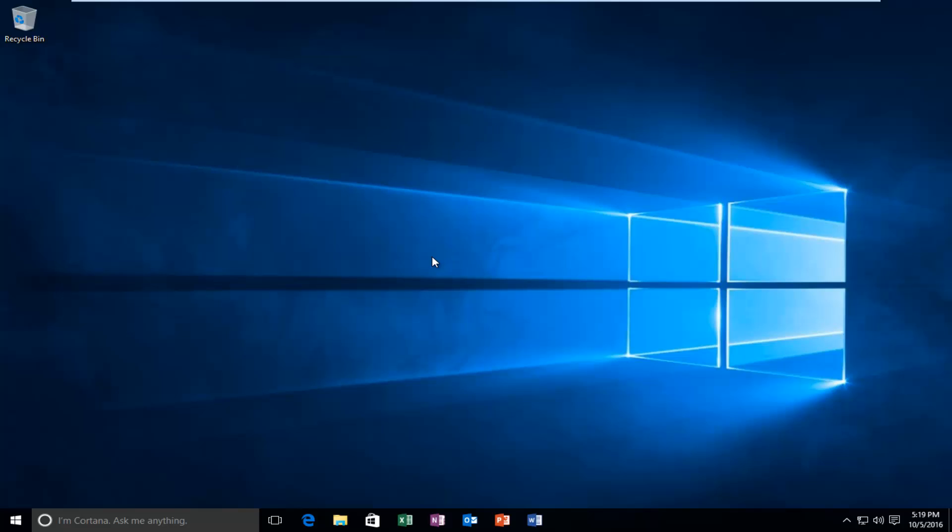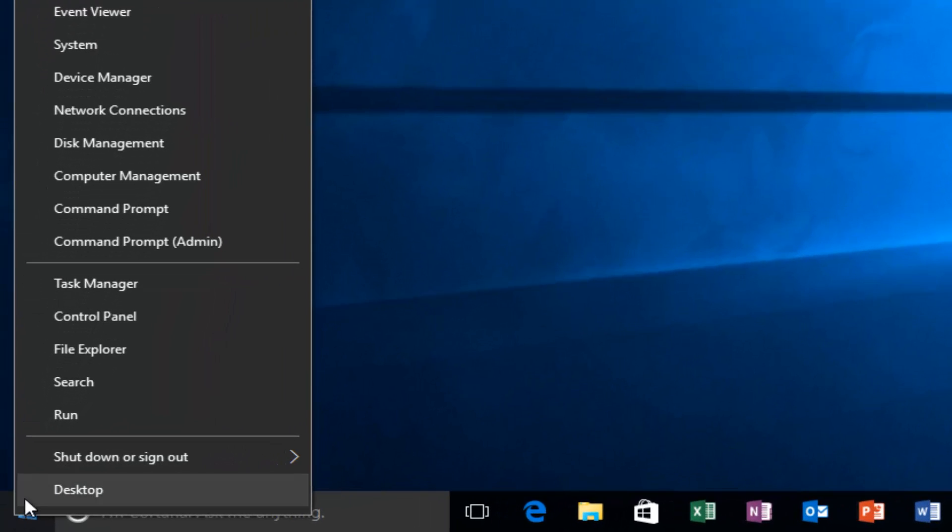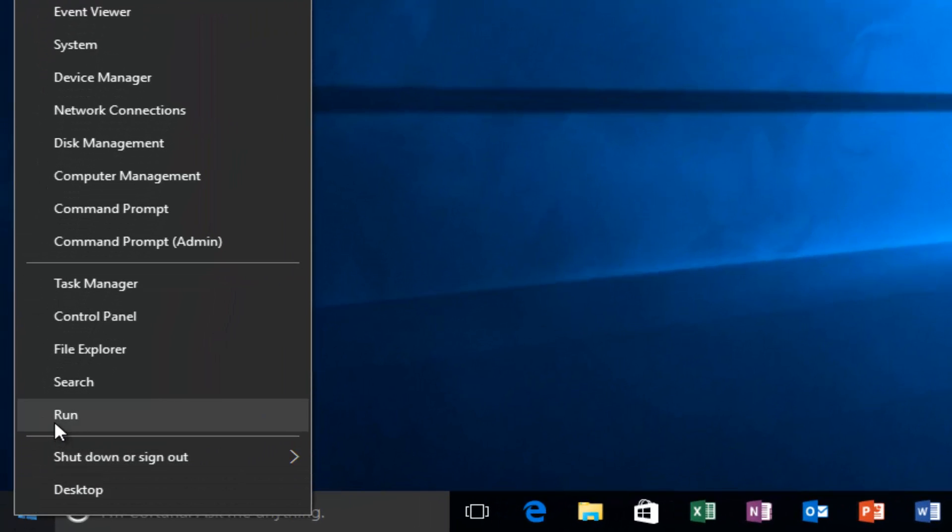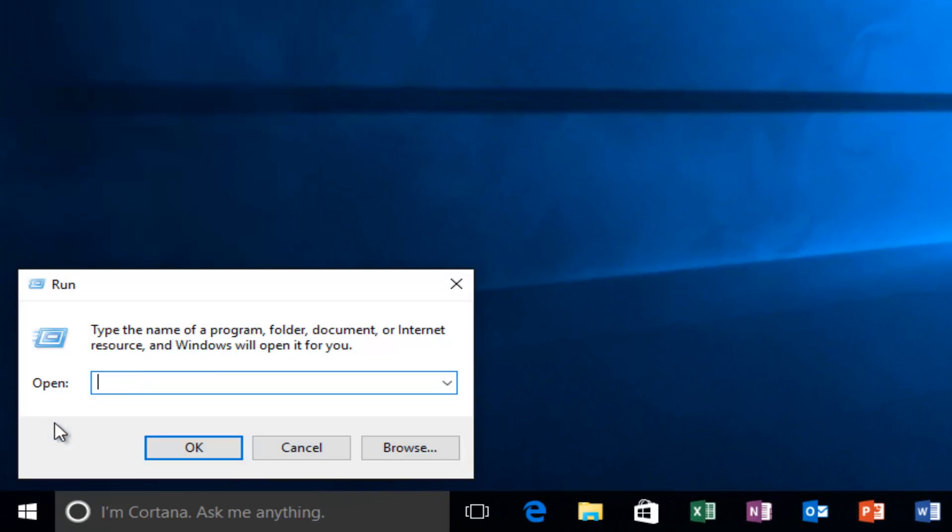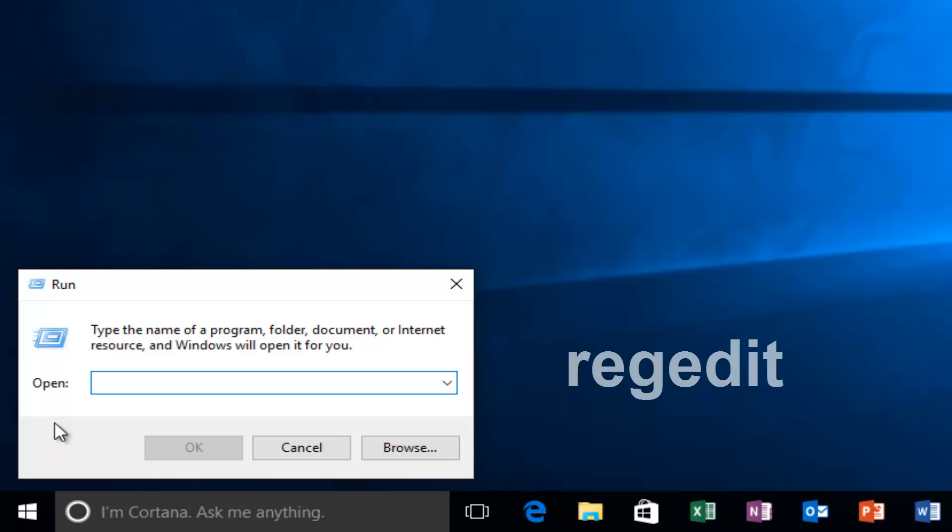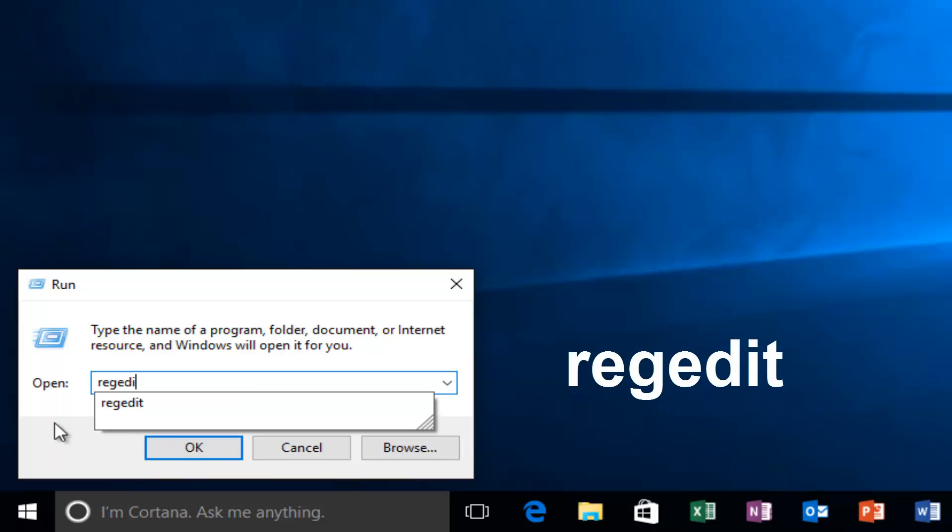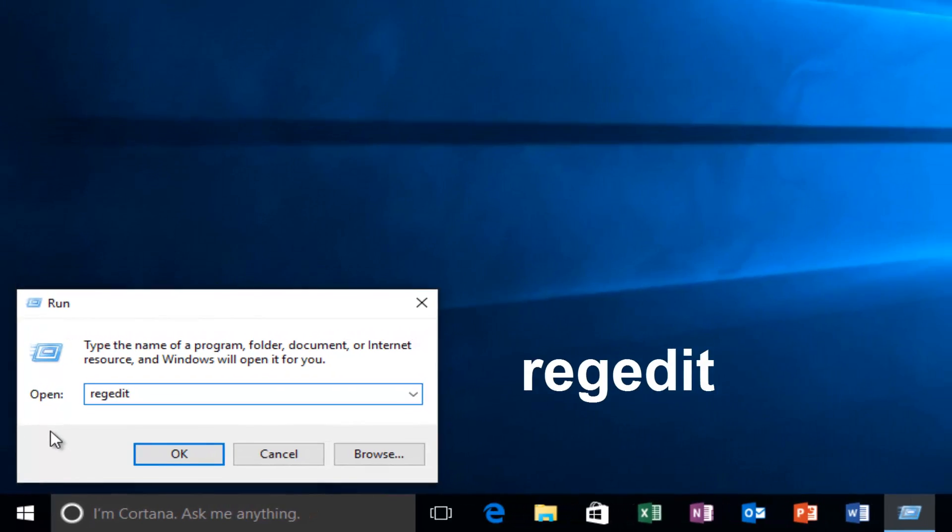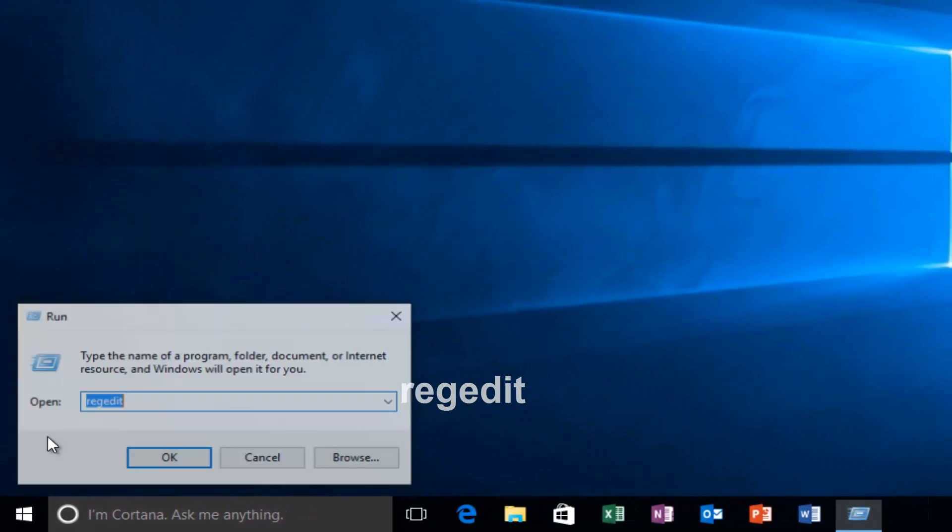This is going to be very simple. We're going to start by heading over to the Start menu and right-clicking on it, then left-click on Run. Then you want to type in regedit and either hit enter or left-click OK.